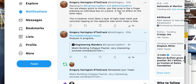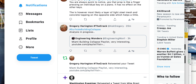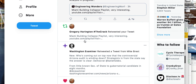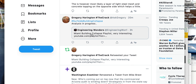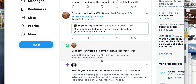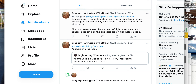Gregory in the comments says: 'That prop is like a finger pressing an individual key on a piano — it has no effect on the other keys.' He says this is most likely a layer of light steel mesh, which is what I was just talking about. Thanks for sharing that, Gregory. There's a Miami collapse playlist available — very interesting. Gregory is a South African structural engineer. Thanks, everyone — terminating the video. Take care, bye.